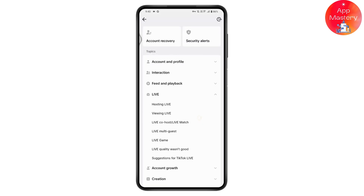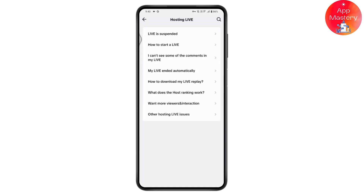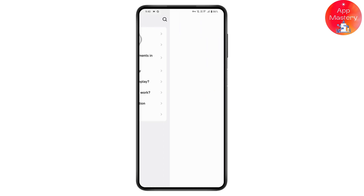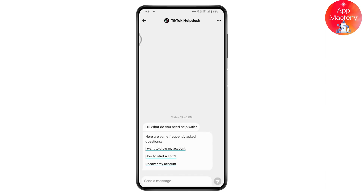Tap on Live, then choose the option related to your problem. For example, select Hosting Live, then choose Live is Suspended. Tap No, then tap Need More Help — this will take you to the feedback page. Enter your question regarding the Live issue and you'll receive answers to help resolve your problem.